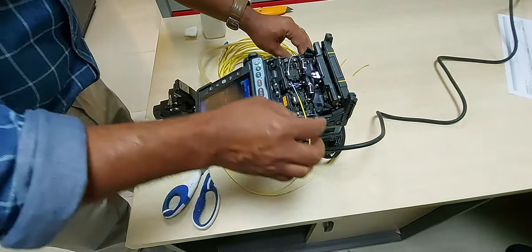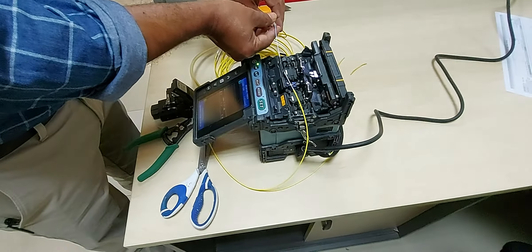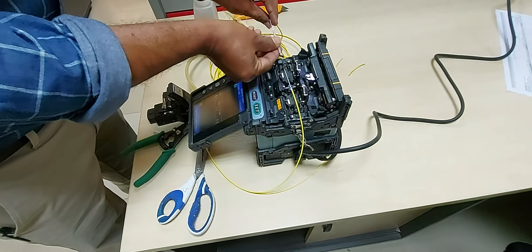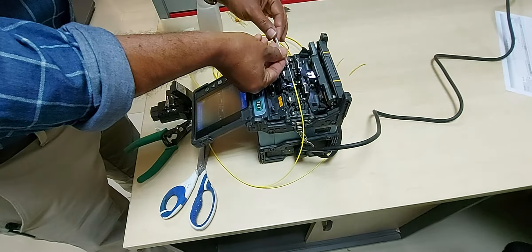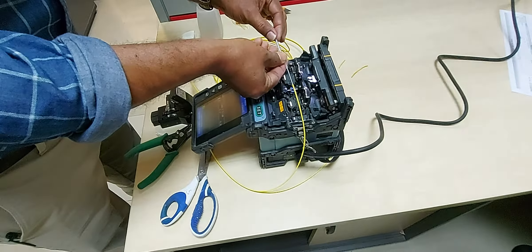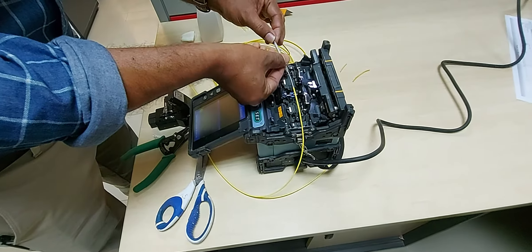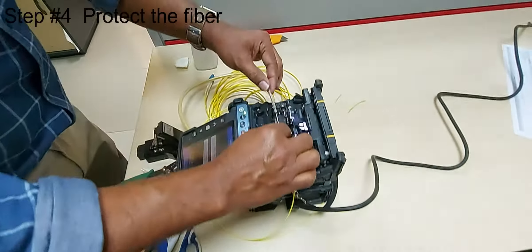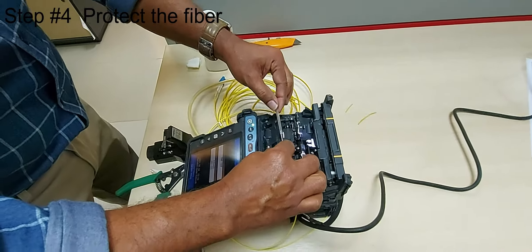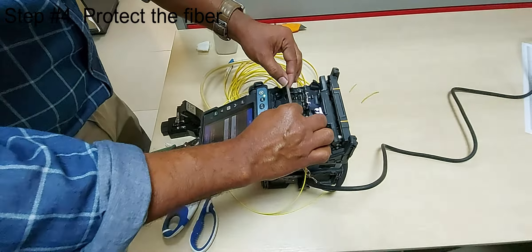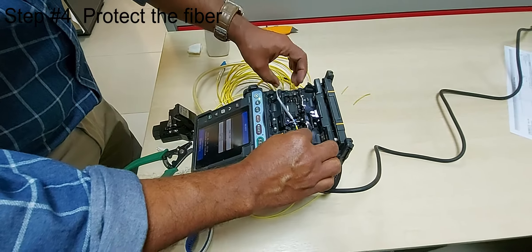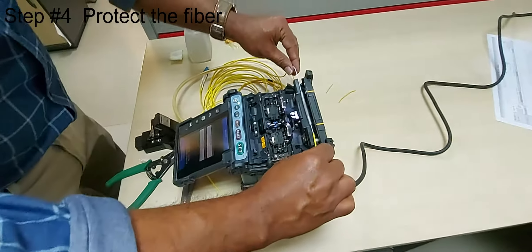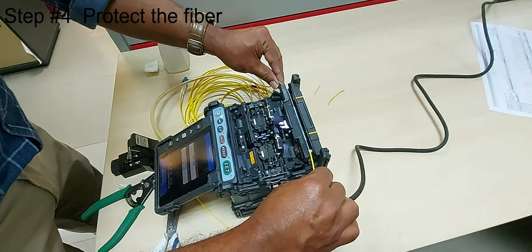A typical fusion splice has a tensile strength between 0.5 and 1.5 pounds and will not break during normal handling. Even so, it's a good idea to provide protection from bending and pulling forces and ensure the fiber doesn't break during routine use.